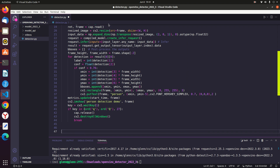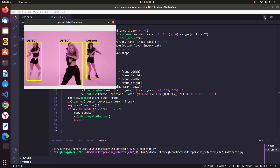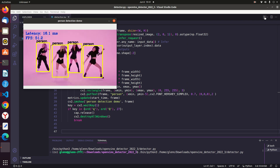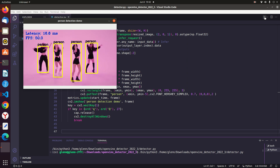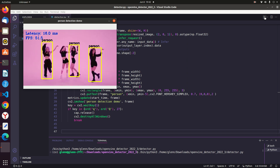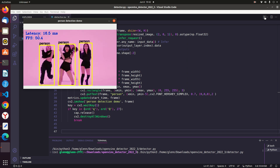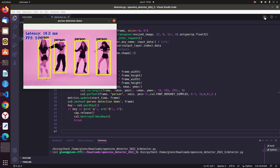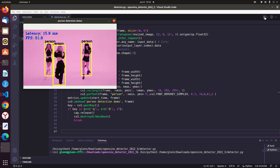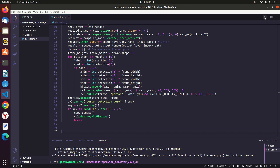That concludes our person detection coding. Without any delay, let's fire it up. As you can see, it draws the detected person's bounding box and FPS is calculated. Thank you for watching this OpenVINO person detection demo. For more videos, click the subscribe button. Until then, enjoy computer vision.